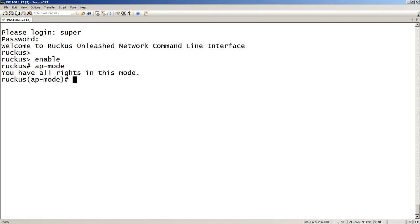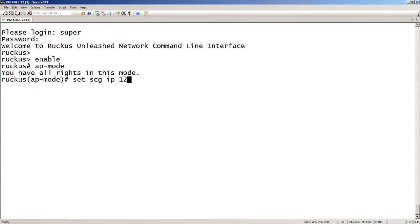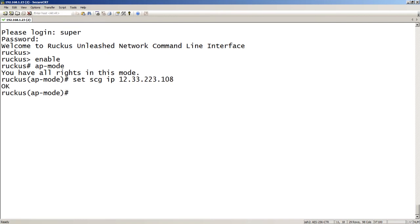And then I just want to set SCG IP. So this is going to be the IP address of your SmartZone, whether it be a physical SmartZone or a virtual SmartZone. In my case it's a virtual SmartZone, but that just depends on your particular situation. So I'll set that. And it says okay, so it's set. And then I'm going to exit.